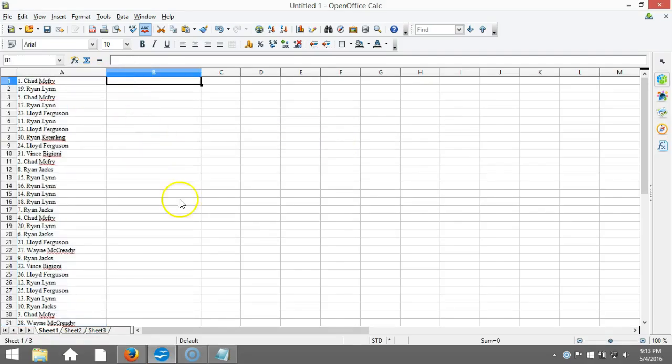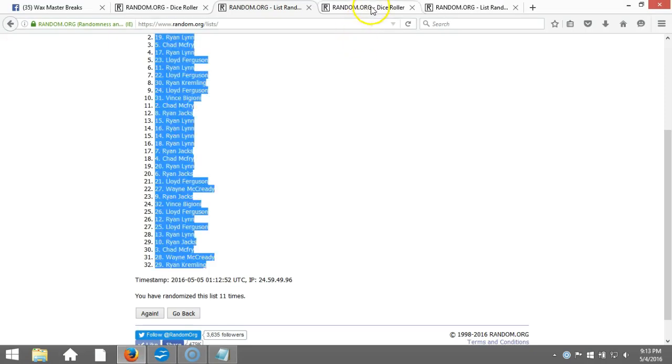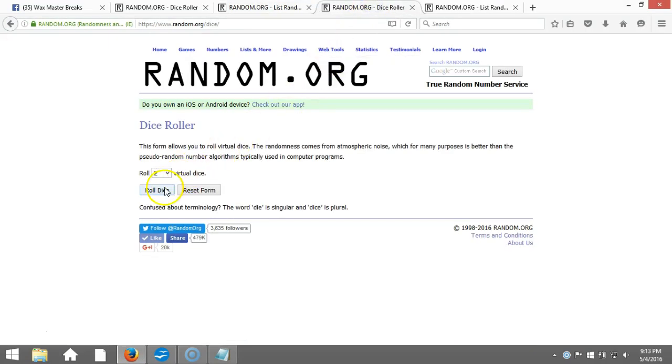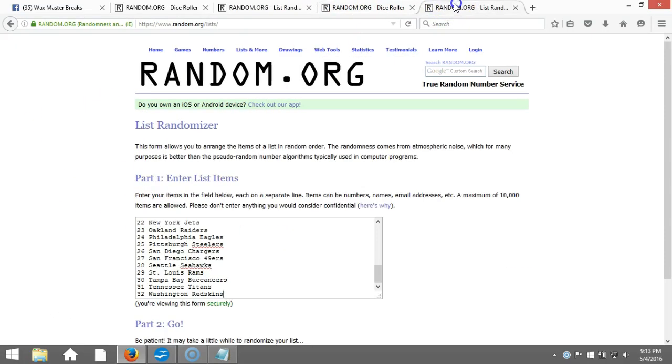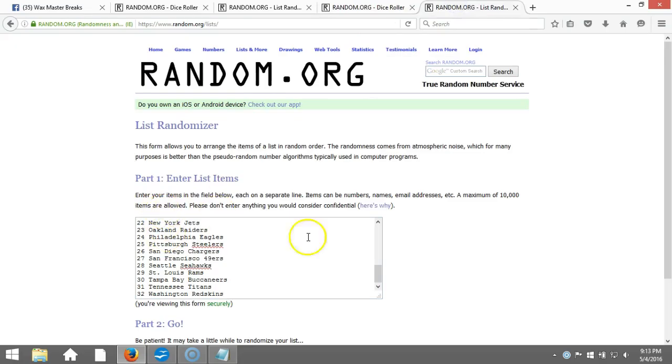All right, now we're going to randomize our teams up here to our fresh dice roll, two dice one time, no snake eyes. Eight times on our dice roll.